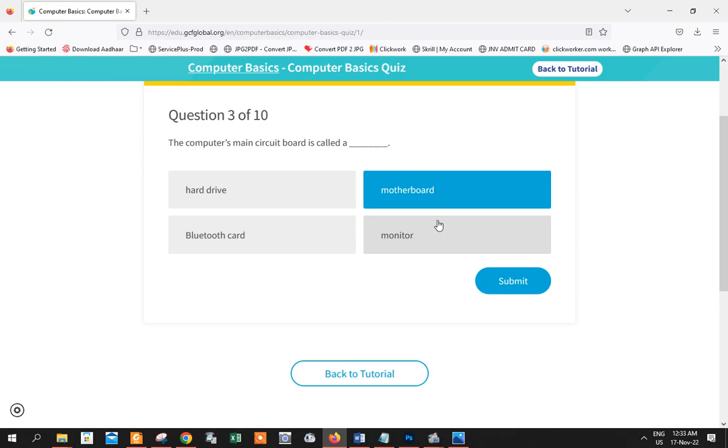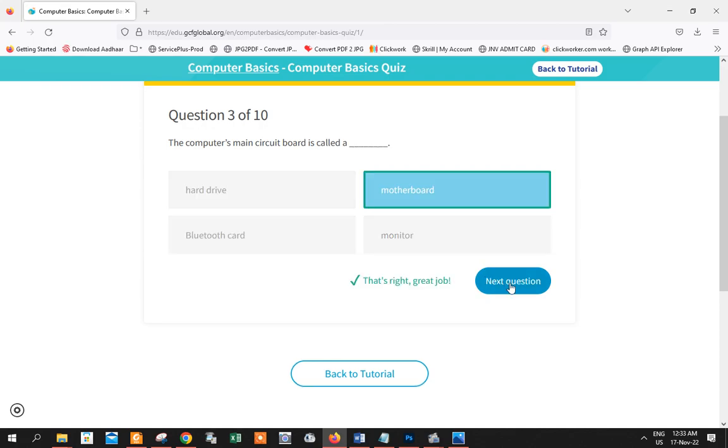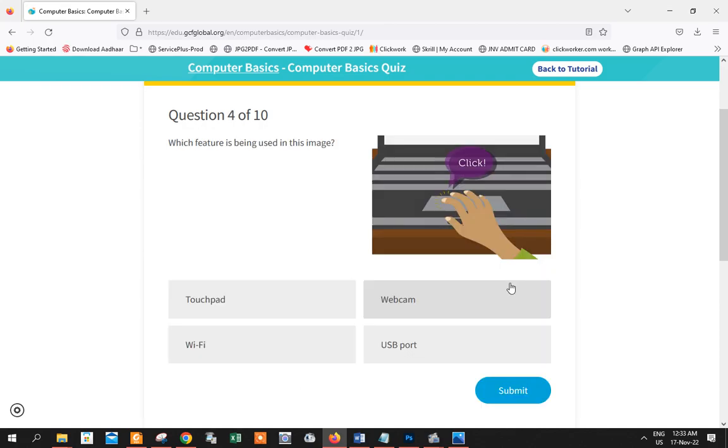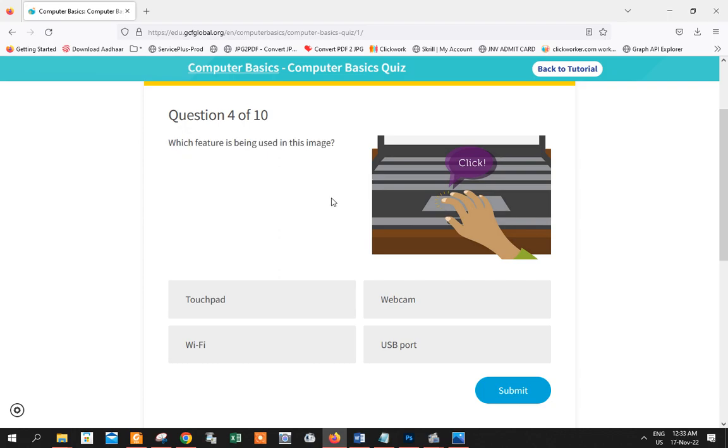So again, which feature is being used in this image? As you can see here, this is clearly a laptop. In case you're wondering, that's not a mouse actually. We don't call that a mouse. It's not a camera, that's not a webcam. Not a USB port, not Wi-Fi. But the answer to this question is touchpad.